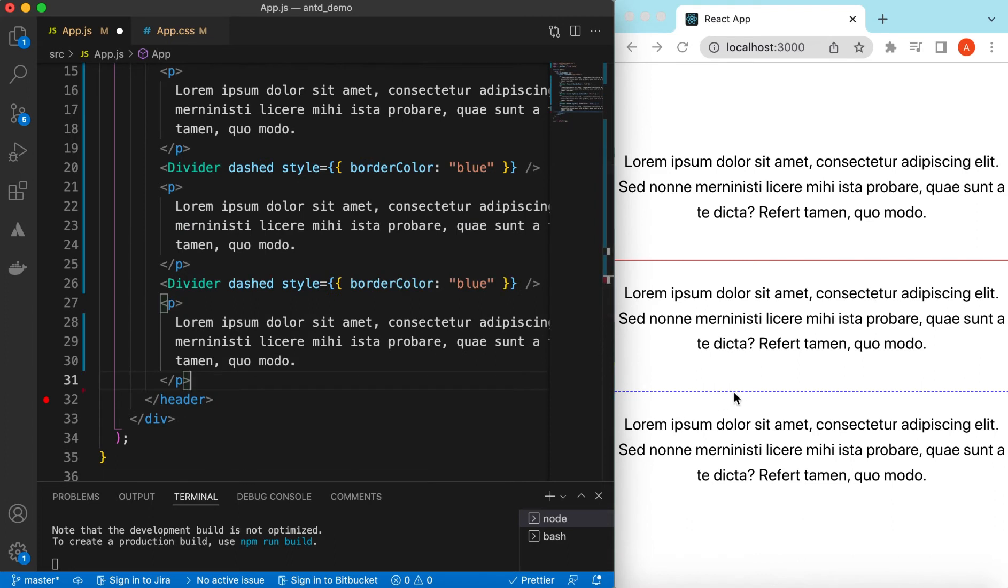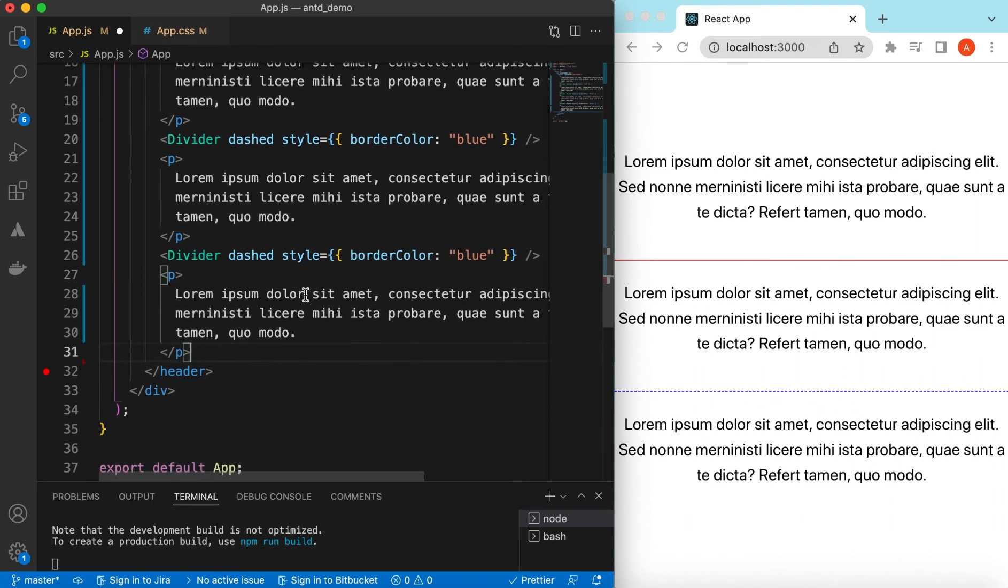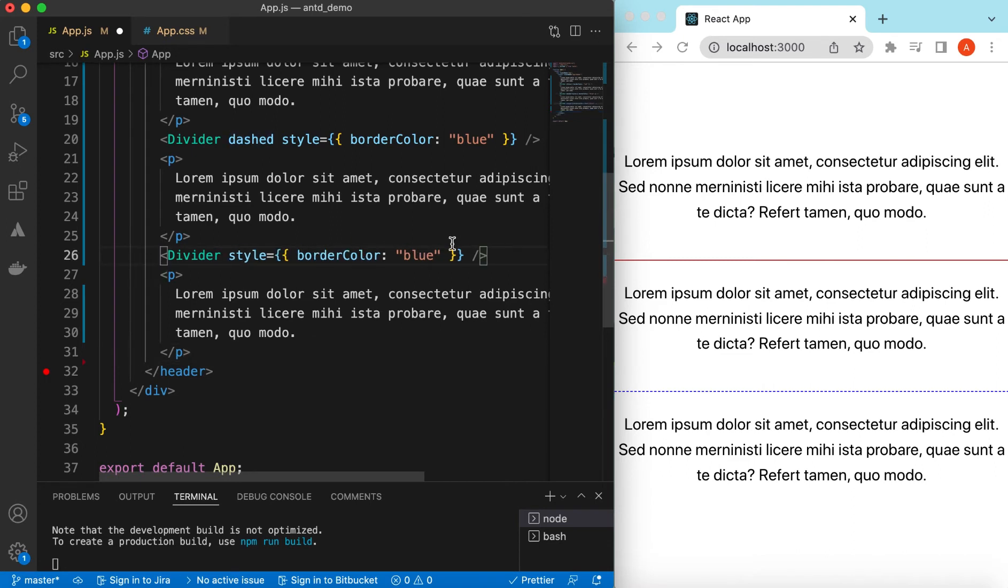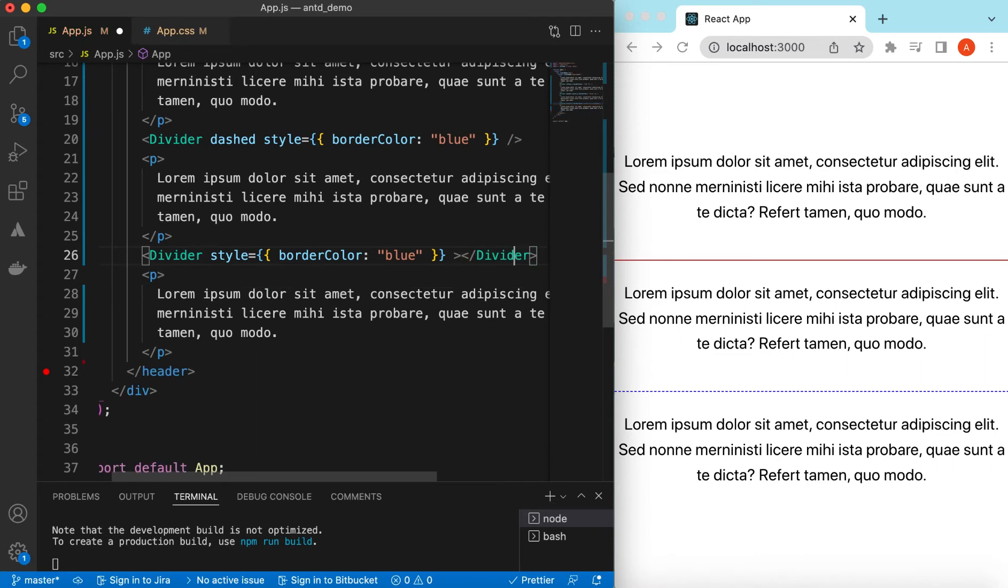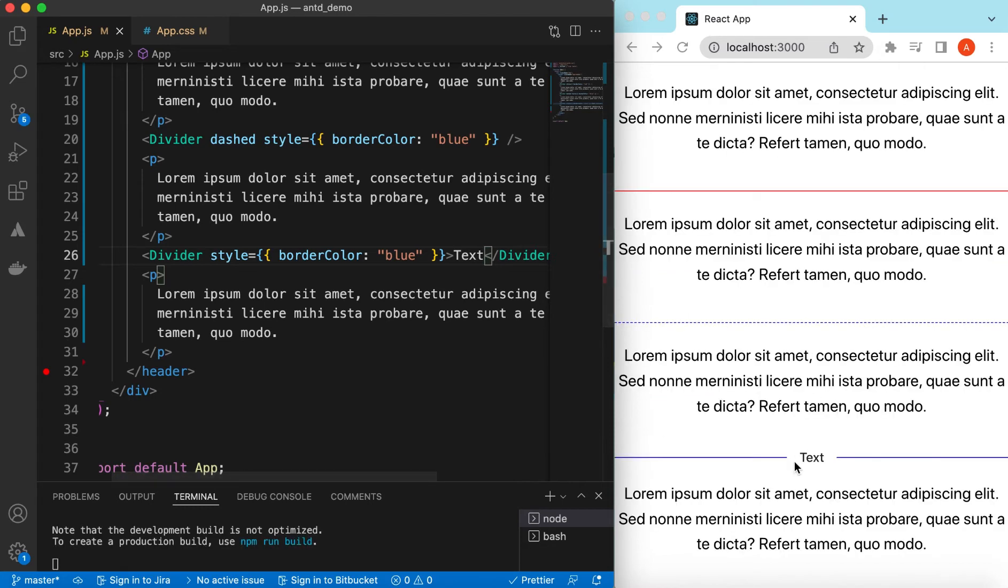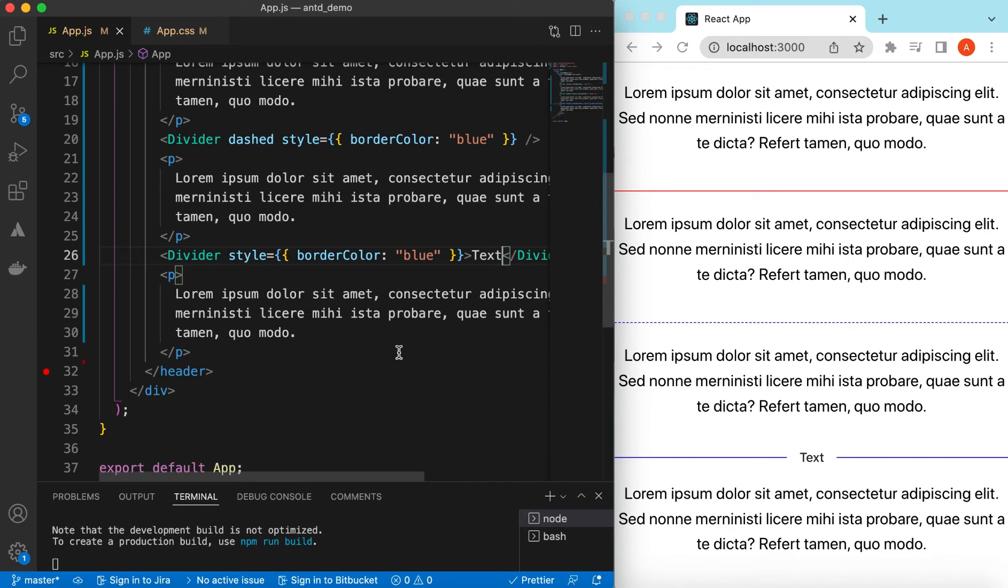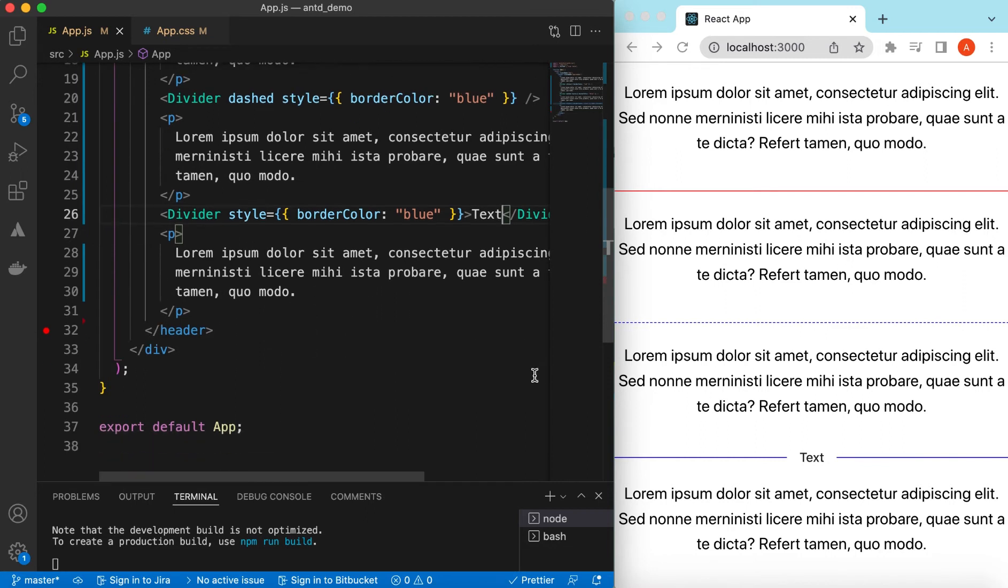And then also in the divider we can write the text as well. So that will be something, we can say divider with the text of text. Here you go, it puts the text at the center of the divider.